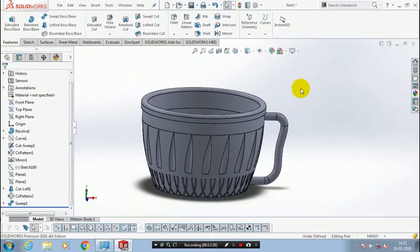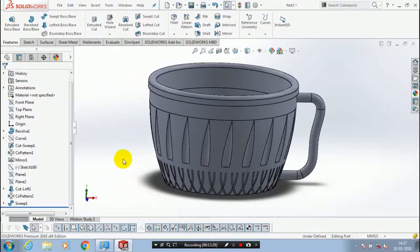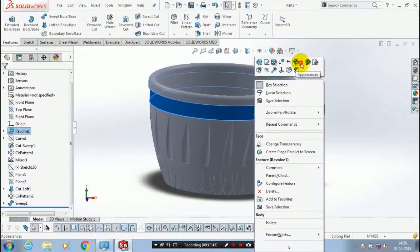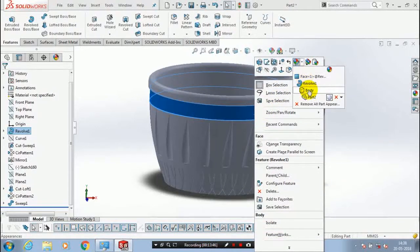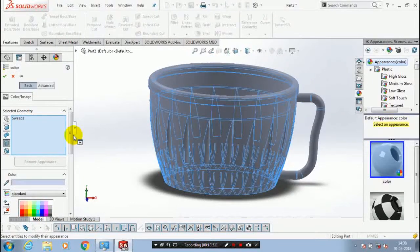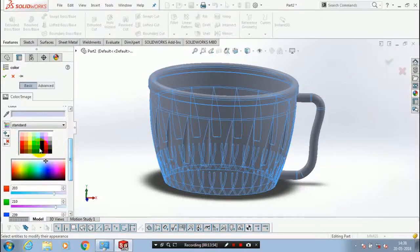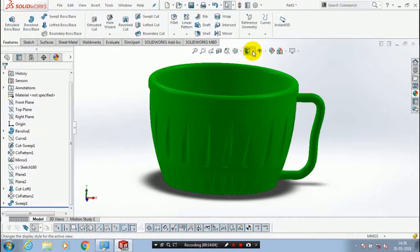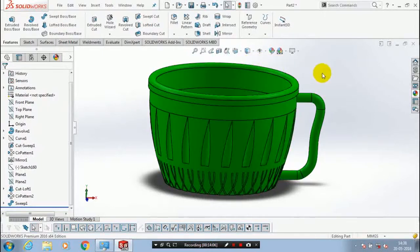Then we have to apply the color for a good aesthetic look. Right-click on the component and select appearance. Select the corresponding color you want, then click OK. Make sure the edges are visible.